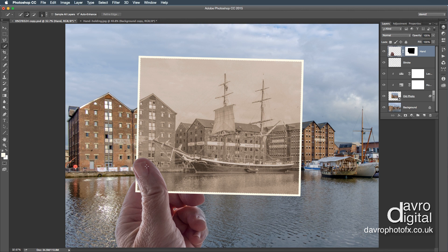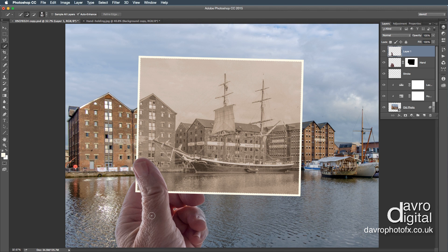I'm going to make it bigger by using the right square bracket. Still got the Add to Selection. I'm going to click down on my thumb and drag it into position. We're now going to use Command-J or Control-J — that will copy that selection. And you can see it's pasted my thumb in on Layer 1.